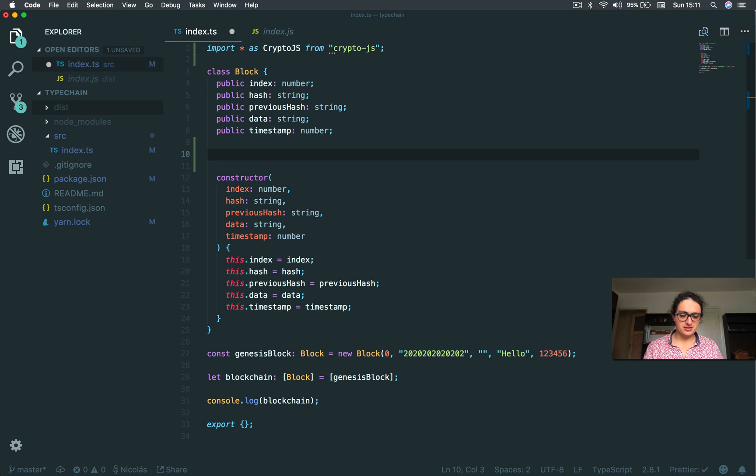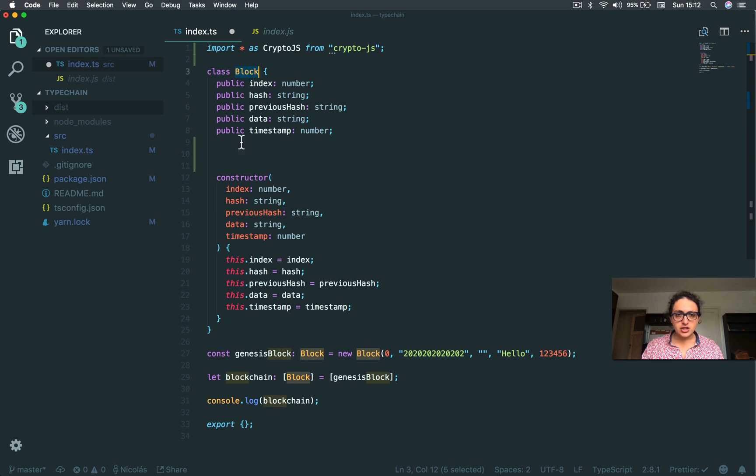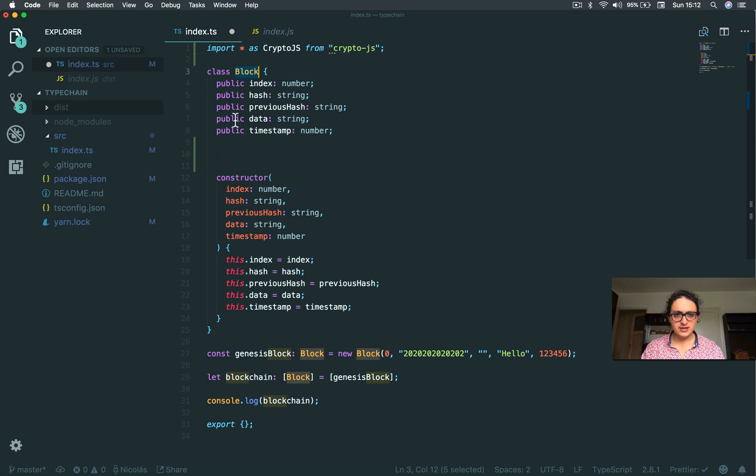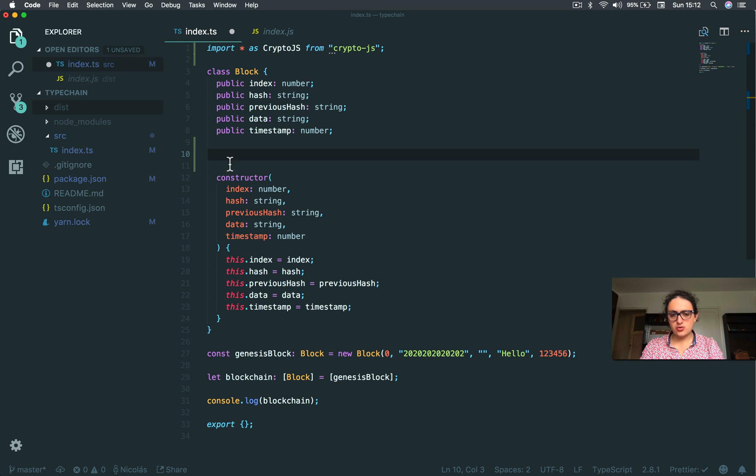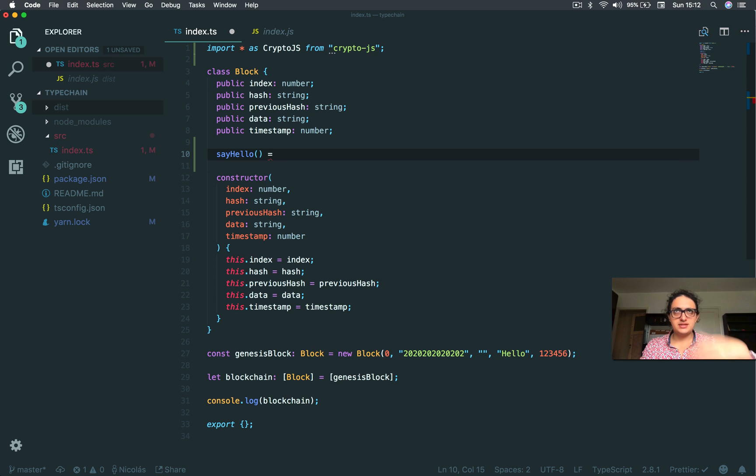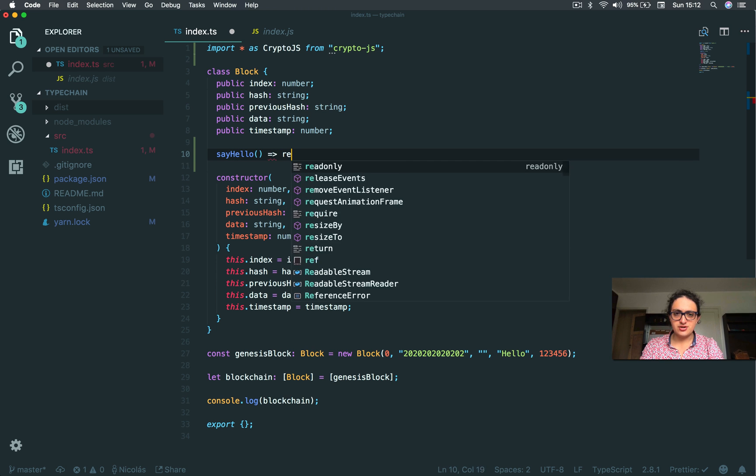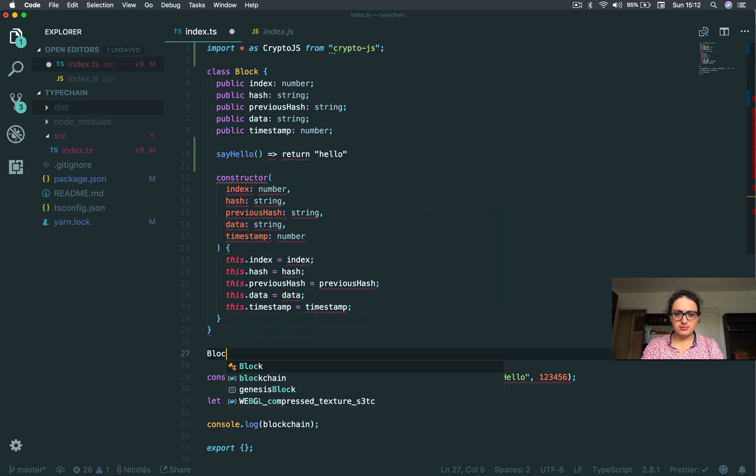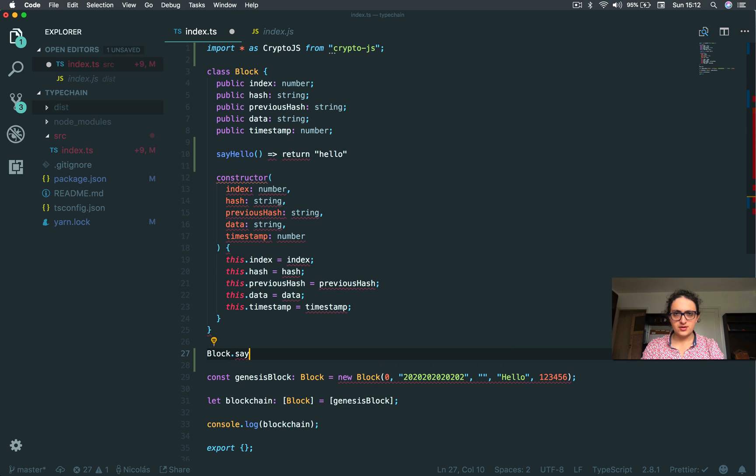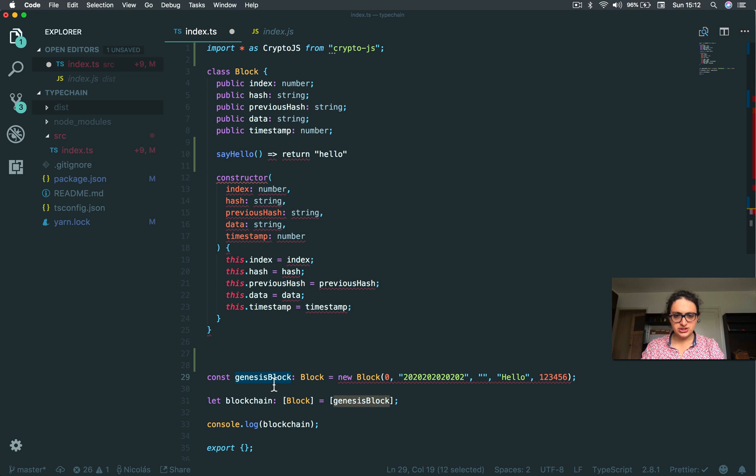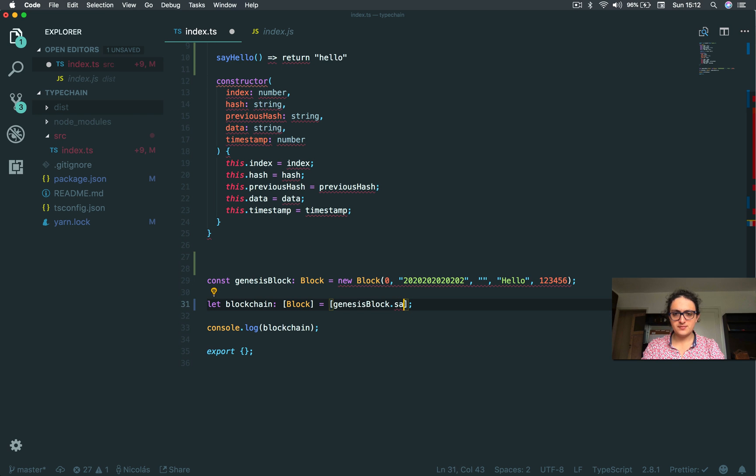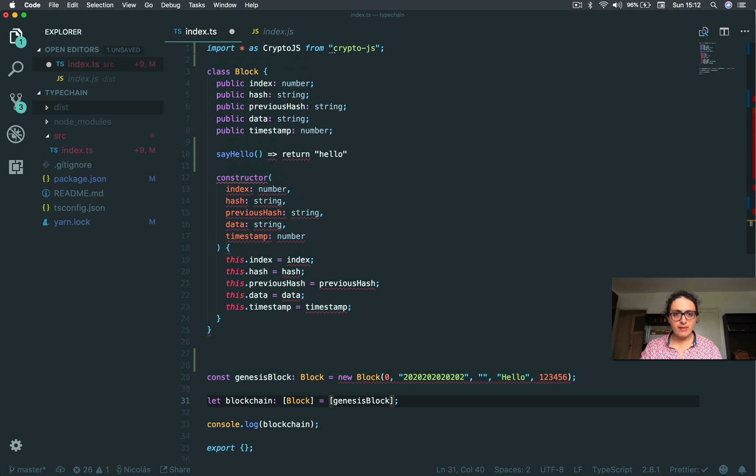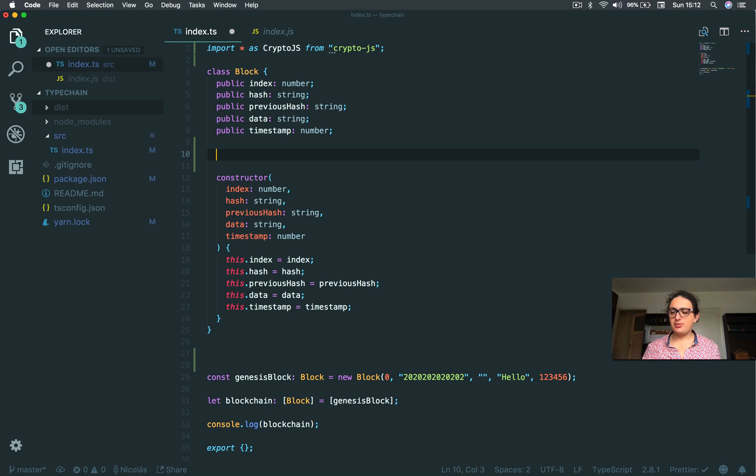This means a method that is inside of the class block that you can call even if a class hasn't been created. Don't worry about this, this is just JavaScript theory. It's just a method that is always going to be available for you in the class block. For example, if I have a method called say hello here that returns hello, you won't be able to do block say hello because you need to create a block first, like here Genesis block, and then with Genesis block you'll be able to say say hello. But in this case, we don't give a shit.